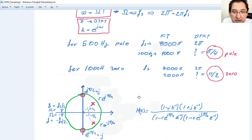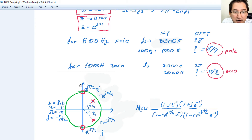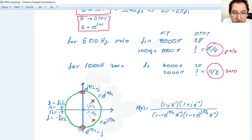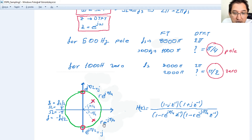Let's place them on the Z-plane. This is the imaginary Z axis and this is the real Z axis. We have the pole at π/4, and we place the complex conjugate as a rule. For the zeros at π/2, we place a point on the circle and its complex conjugate. We write the pole as r·e^(jπ/4) and its complex conjugate as r·e^(-jπ/4), where r is smaller than 1. The zeros are always on the unit circle: e^(jπ/2) = j and e^(-jπ/2) = -j.